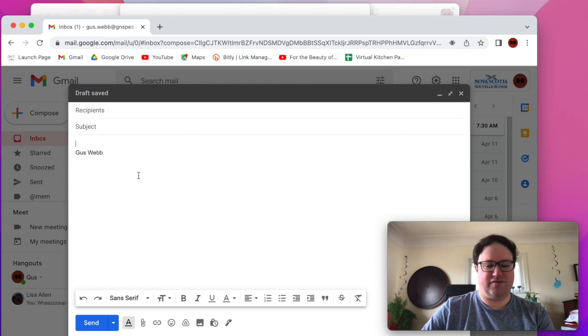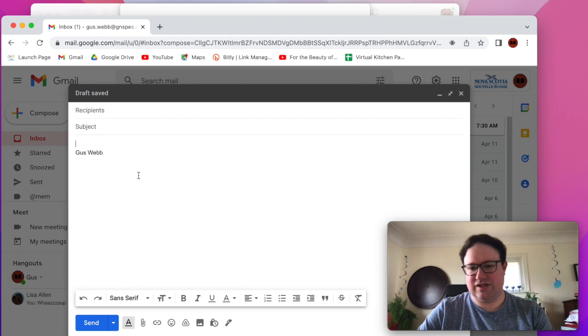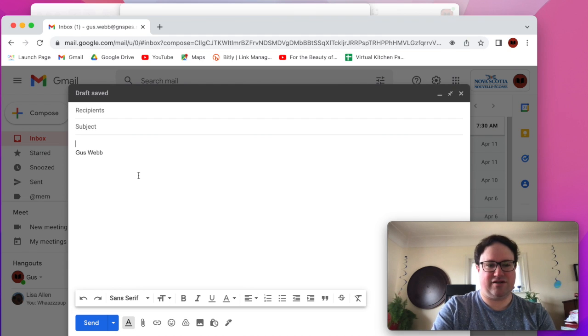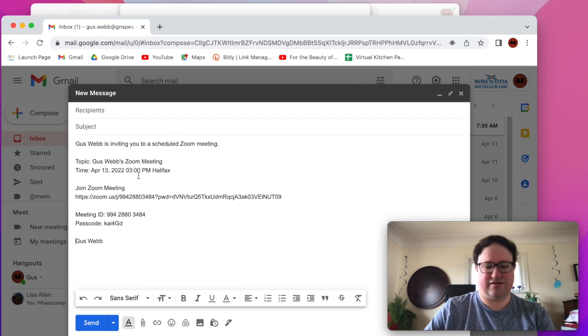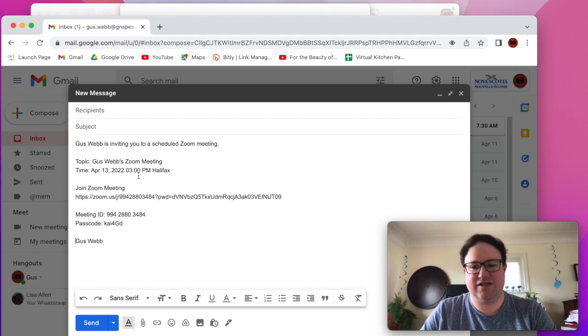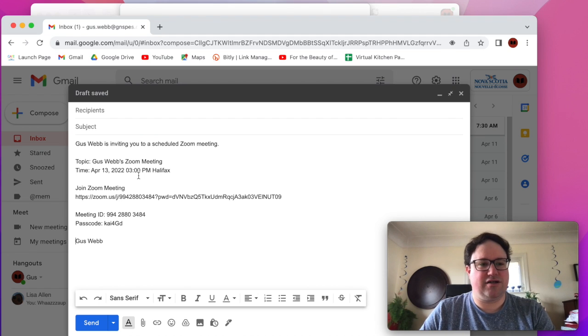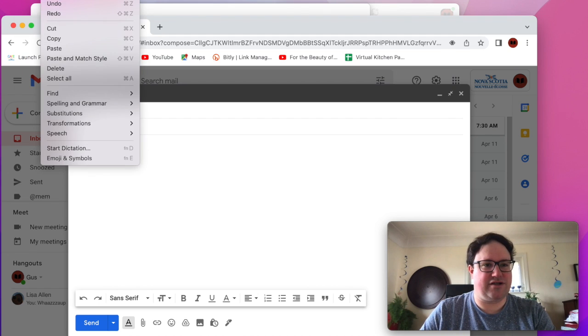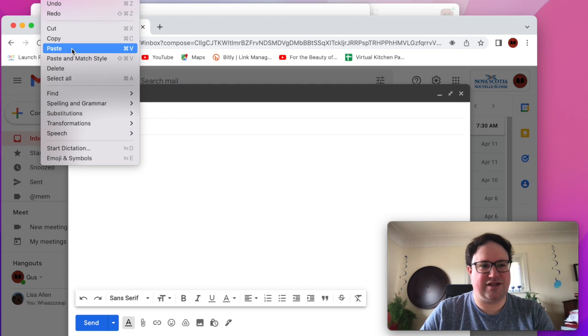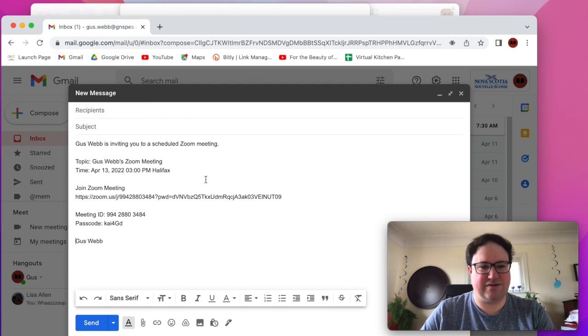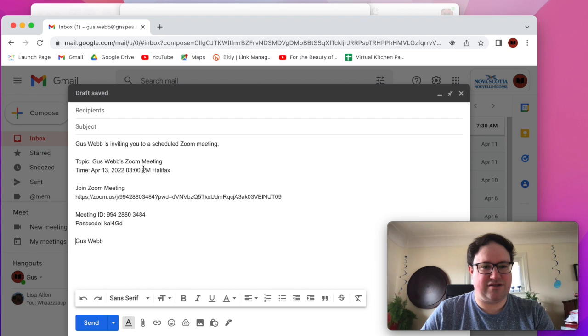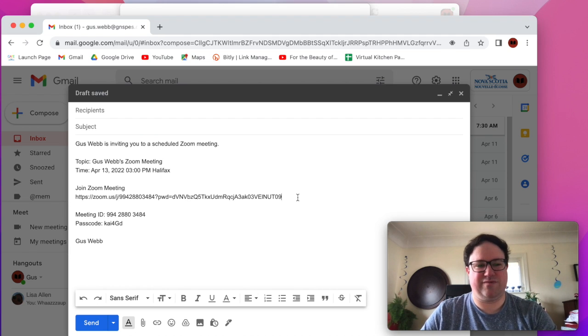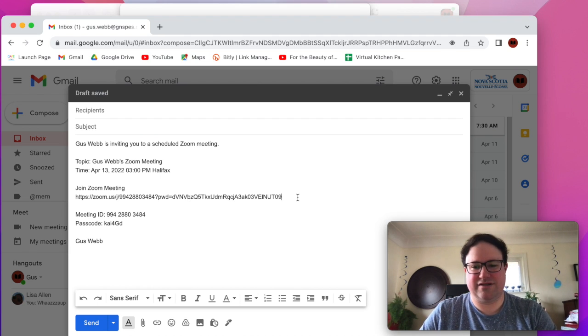Alternatively, there's keyboard commands: for example, Command V on a Mac, Control V on a PC or Windows. Or you can go up to Edit in your menu and paste generally in your web browser, and you get this link that people will be able to click on to get into your meeting.